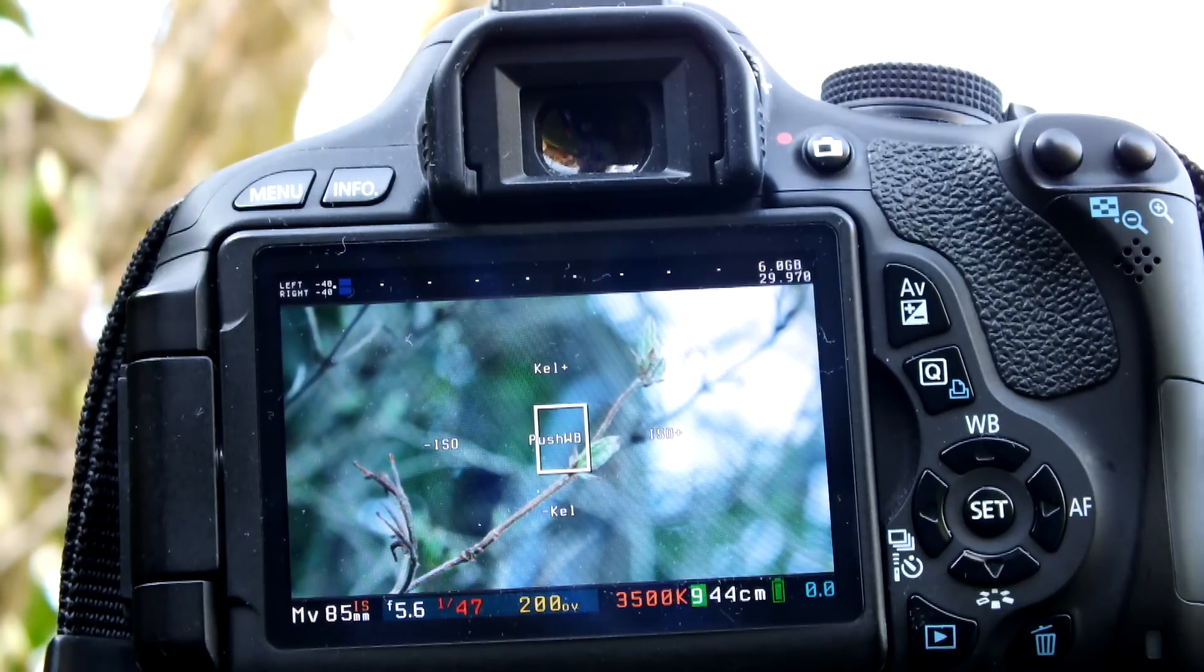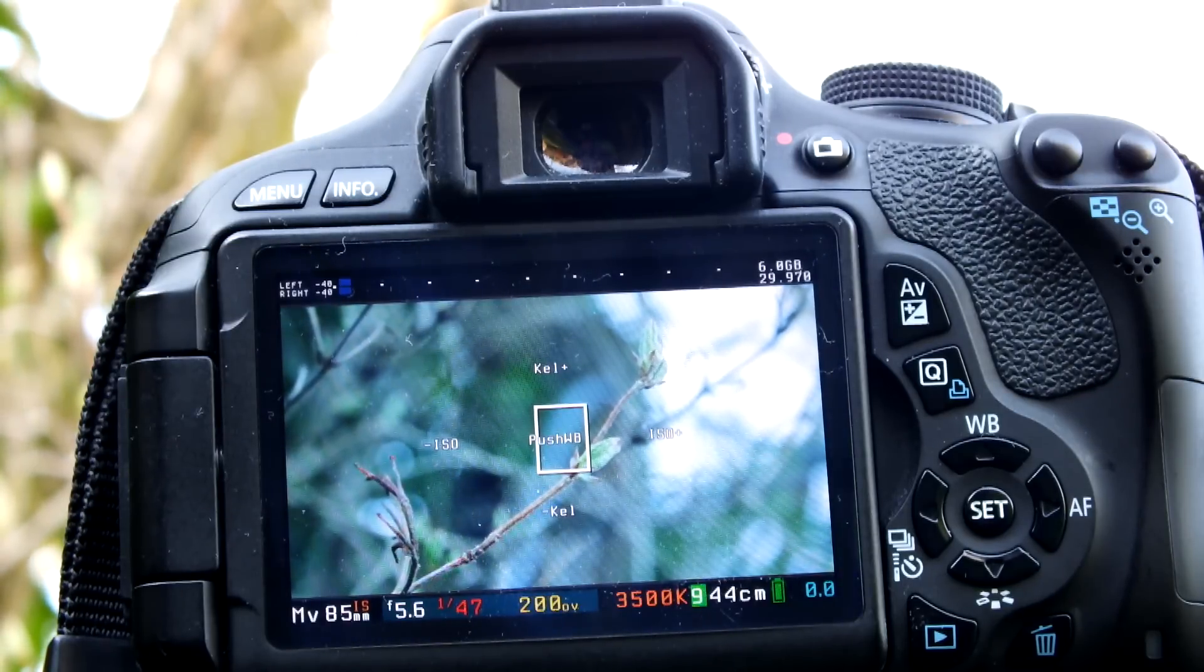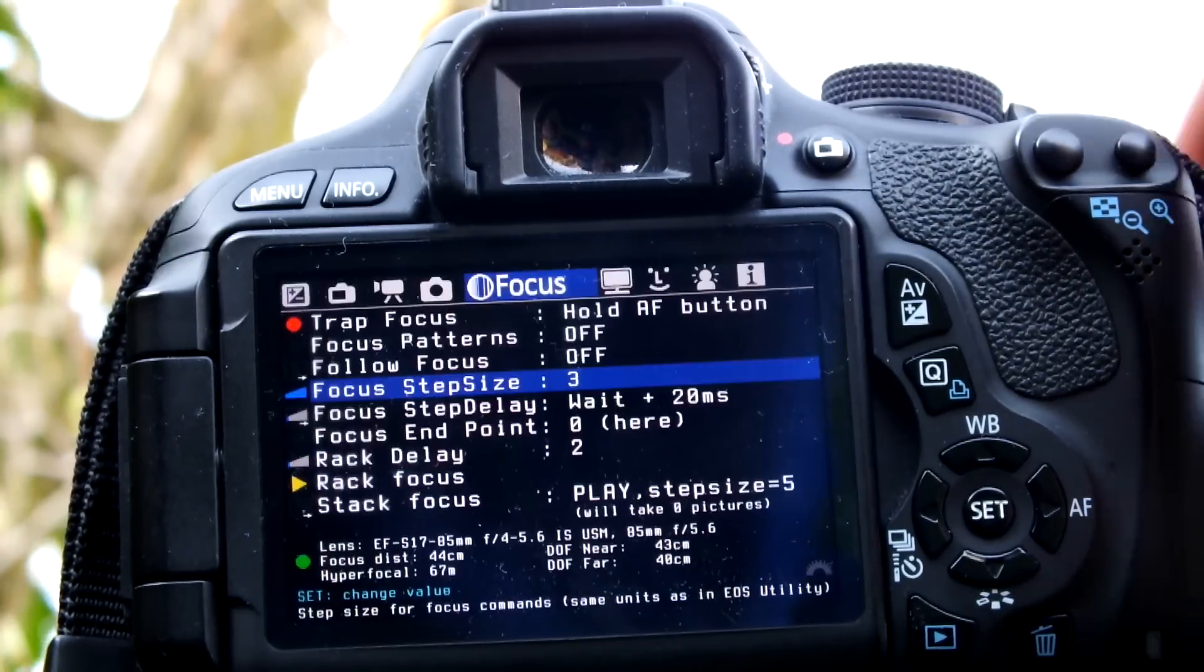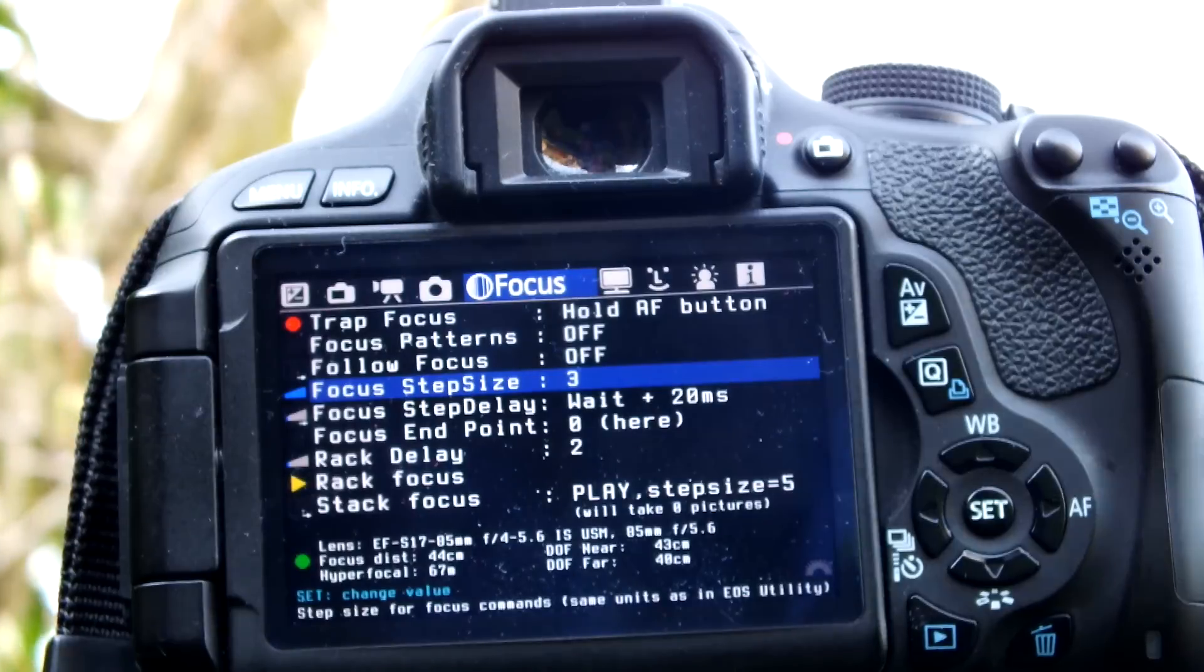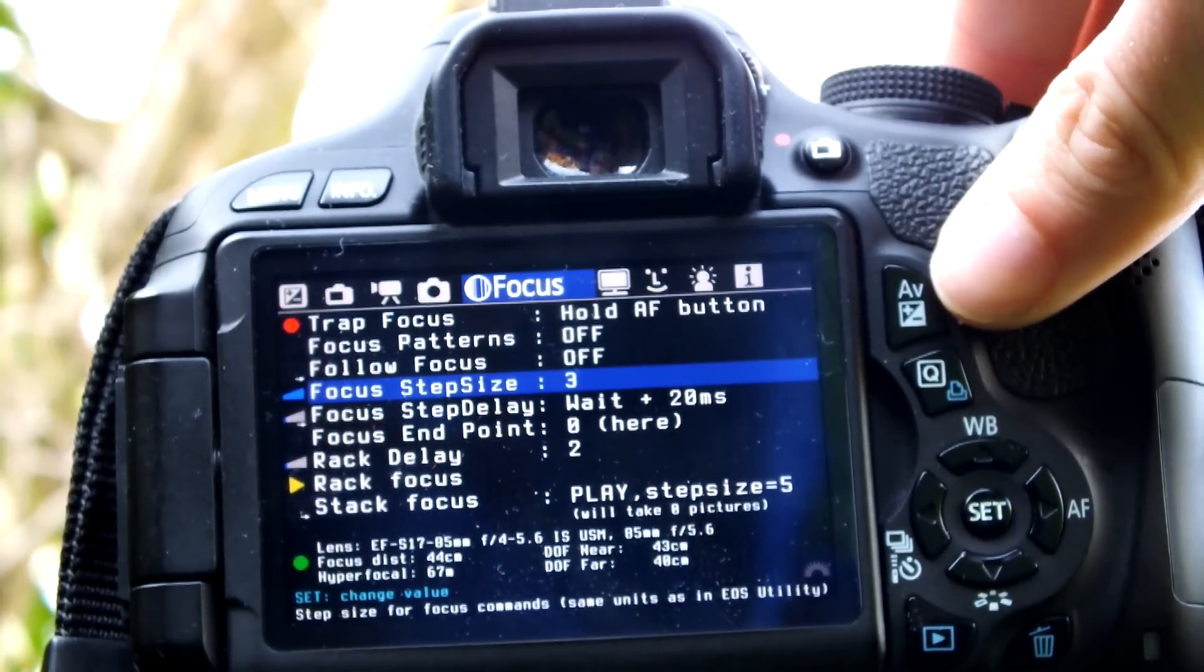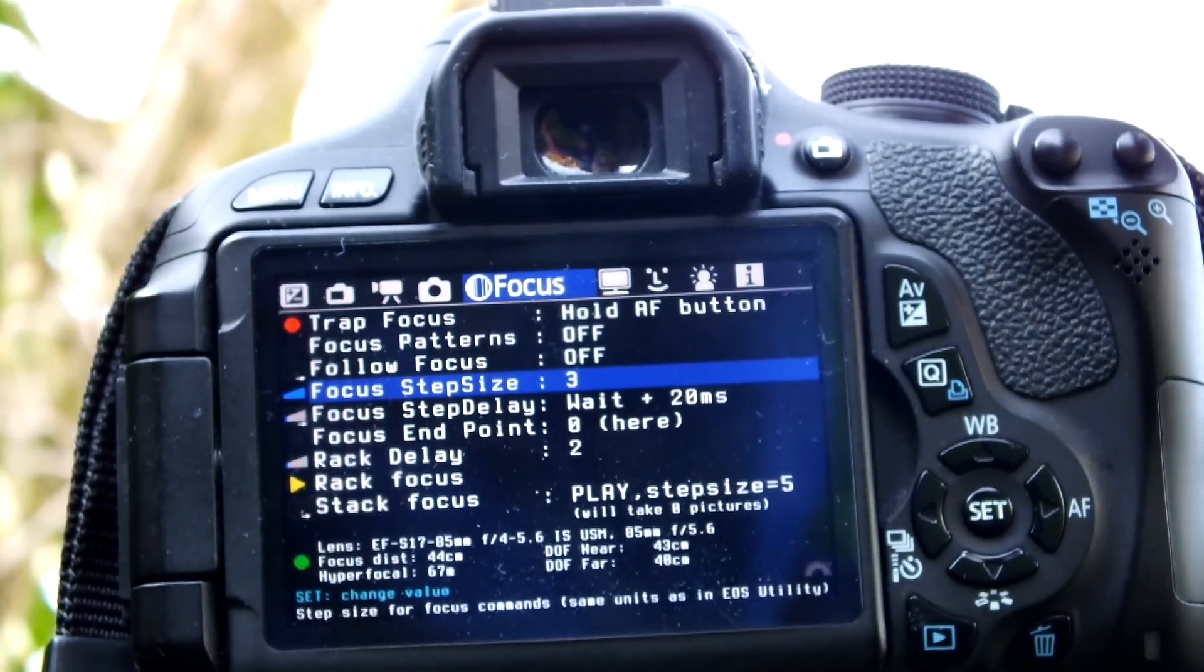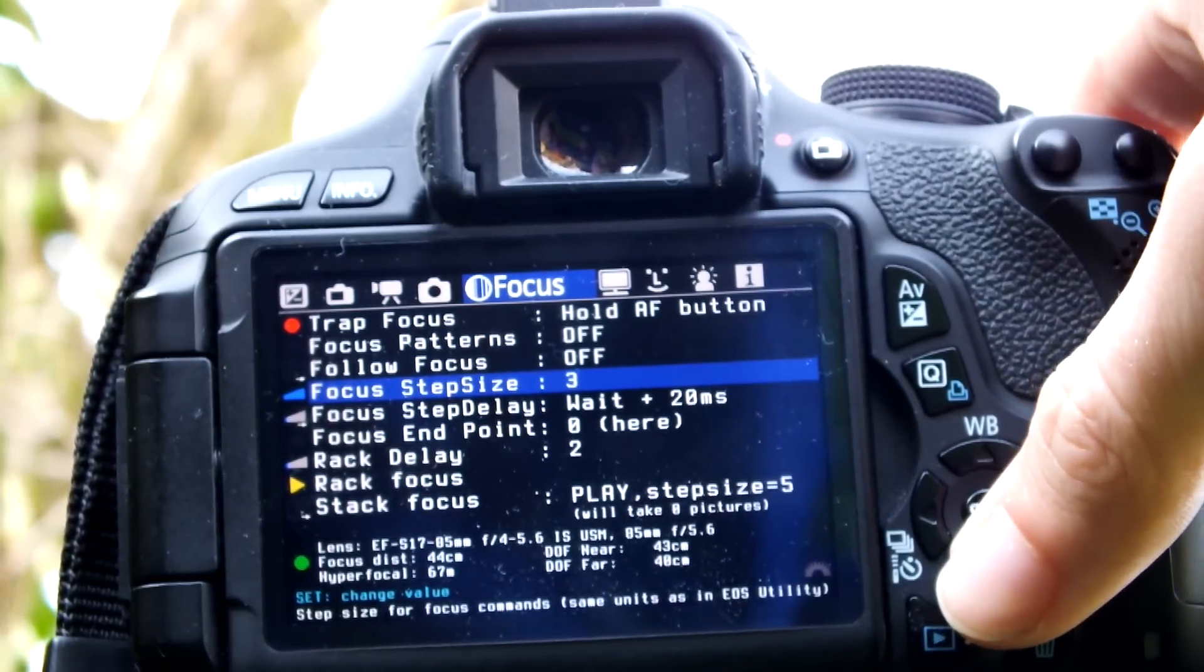The way to do this is first press the bin icon on your camera to get into the Magic Lantern menu. You then need to scroll across using the wheel on the top of your camera to Focus, and this is where you can find all the settings related to rack focus.